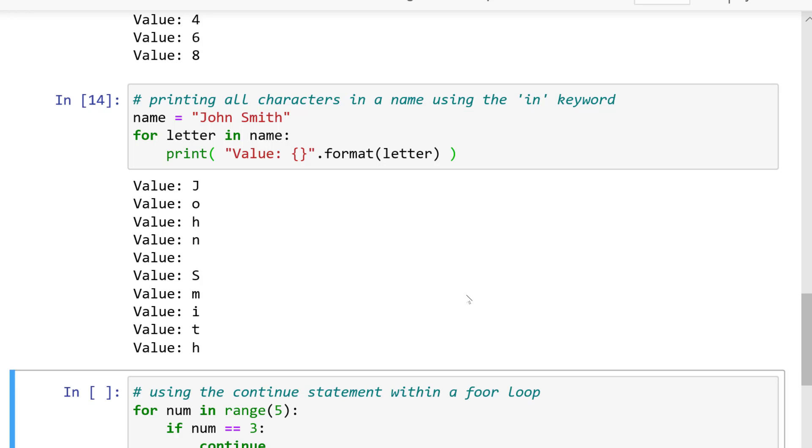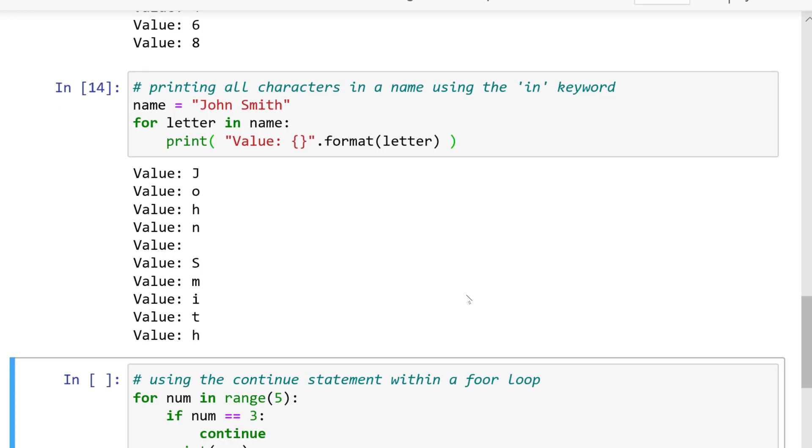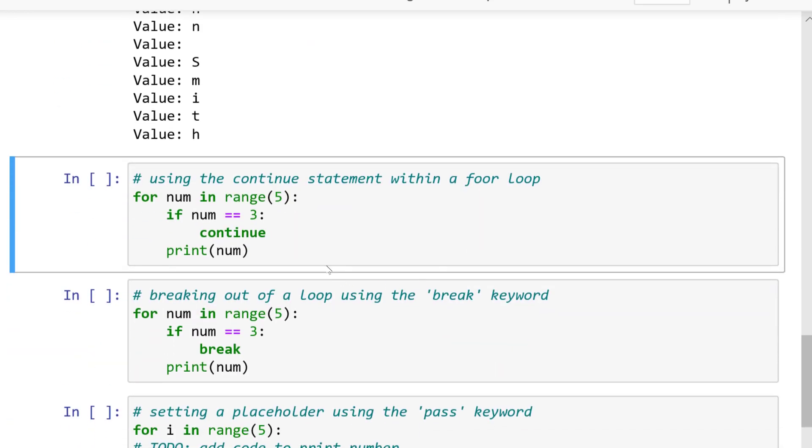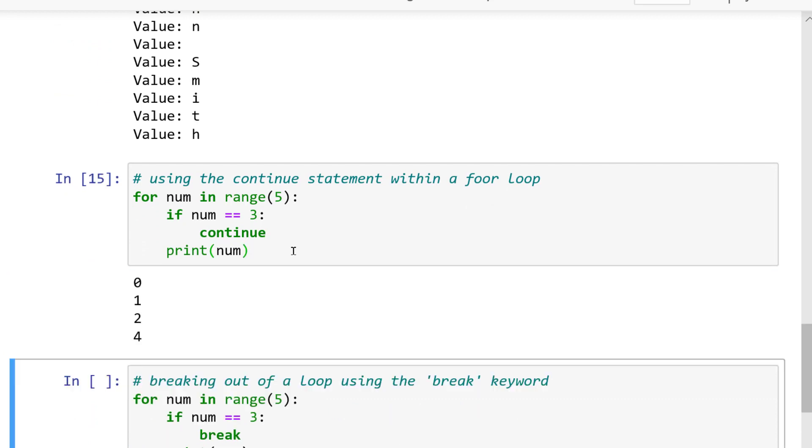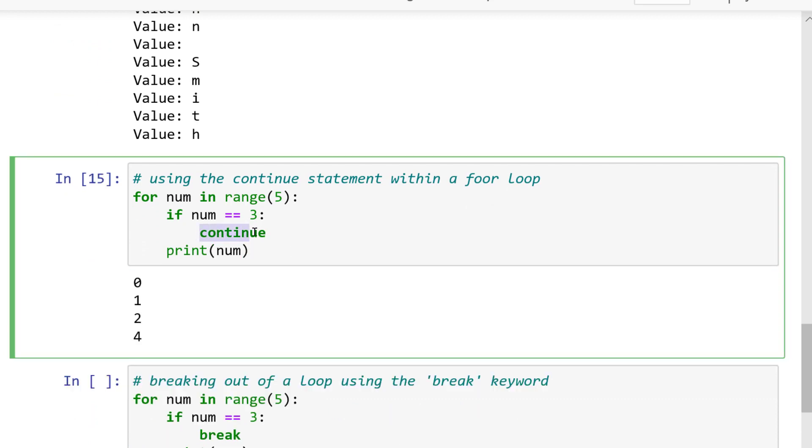We can also use the continue statement. Now that we've seen how a loop works, let's talk about a few important statements that we can use with loops. One of them is the continue statement.